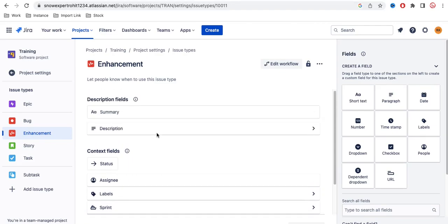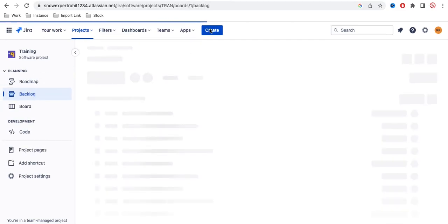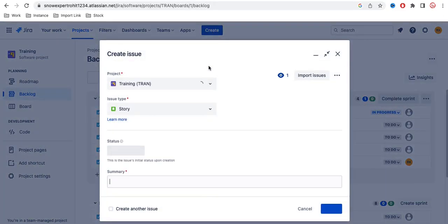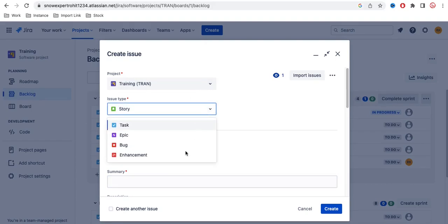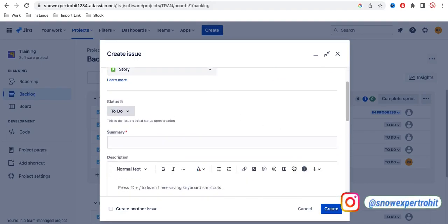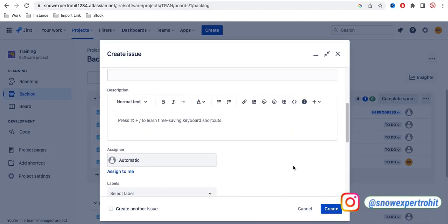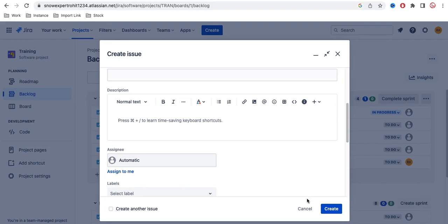Click Create and the Enhancement issue type is created. The default fields are added automatically; if you want to modify them, we'll discuss that in a later part. Now go back to the project — when you click Create, you can see the issue type defaults to Story, but you can change it to any type including Enhancement, and click Create to create the new issue. That's it for today — let me know if you have any questions in the comment section. Thank you and have a great day!